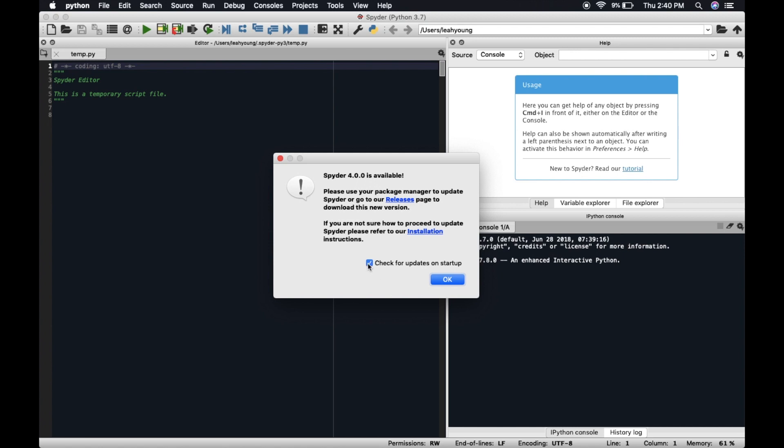You could get rid of that so you don't check for updates on startup. Or better, you could just download the new Anaconda. And so what we're going to be doing, we're going to put this in our root environment.